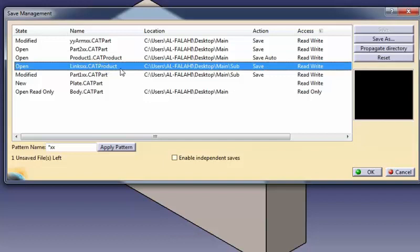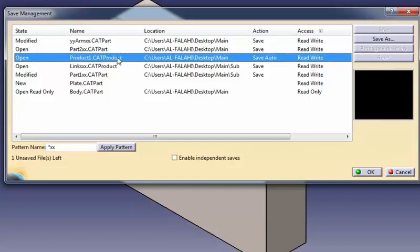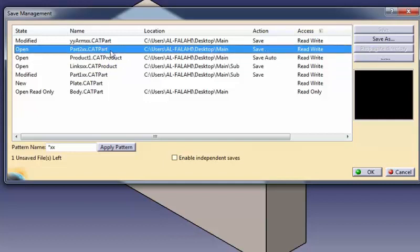You can cancel the pattern application by clicking the Reset button. But note that the Reset applies to the whole Save Management dialog box and not only to the suffix or prefix propagation.